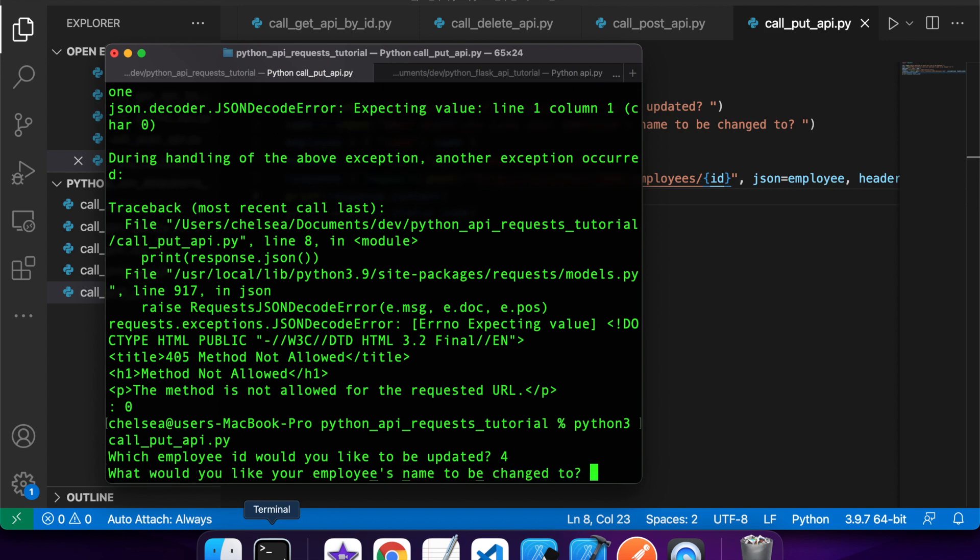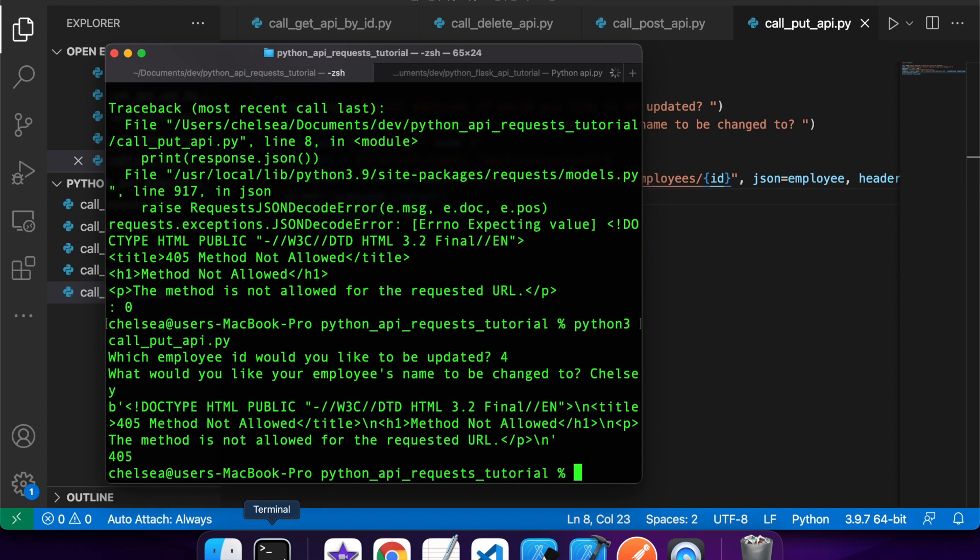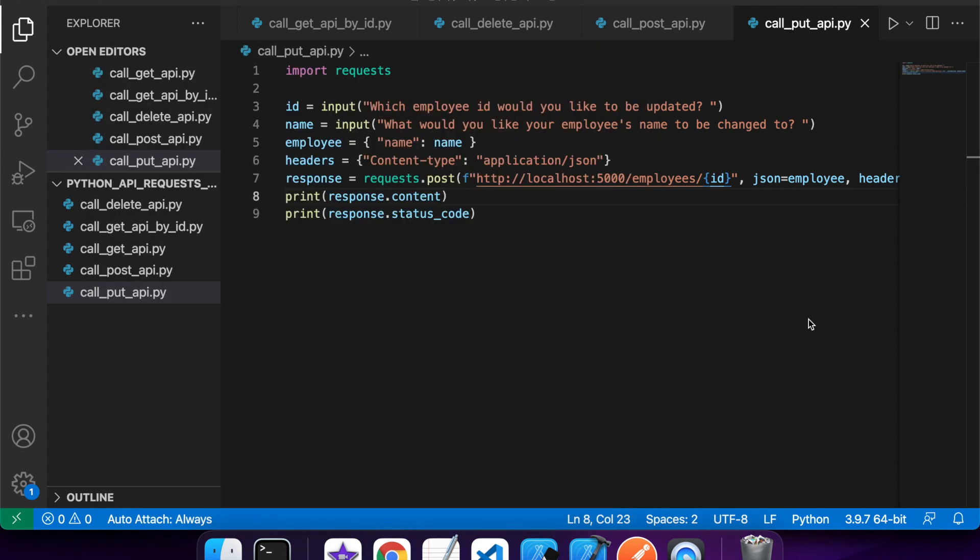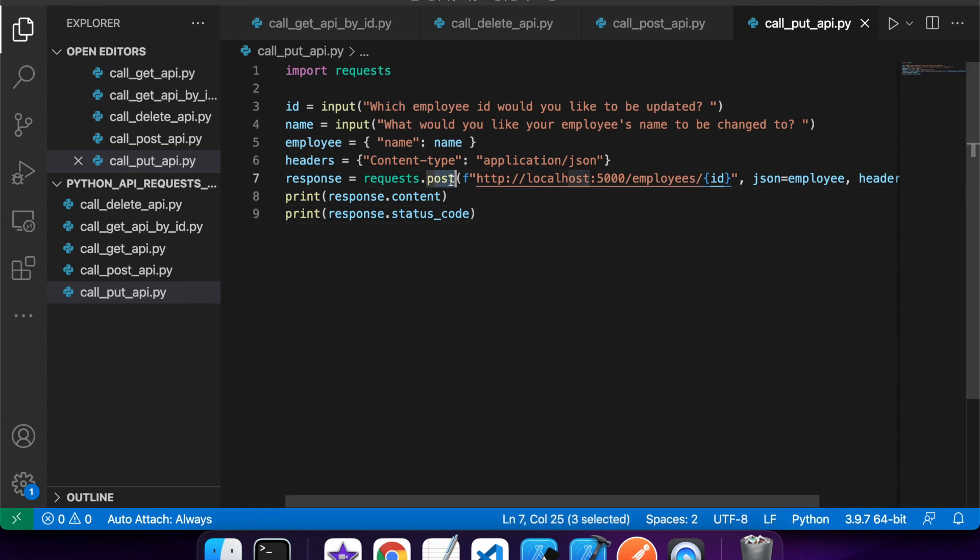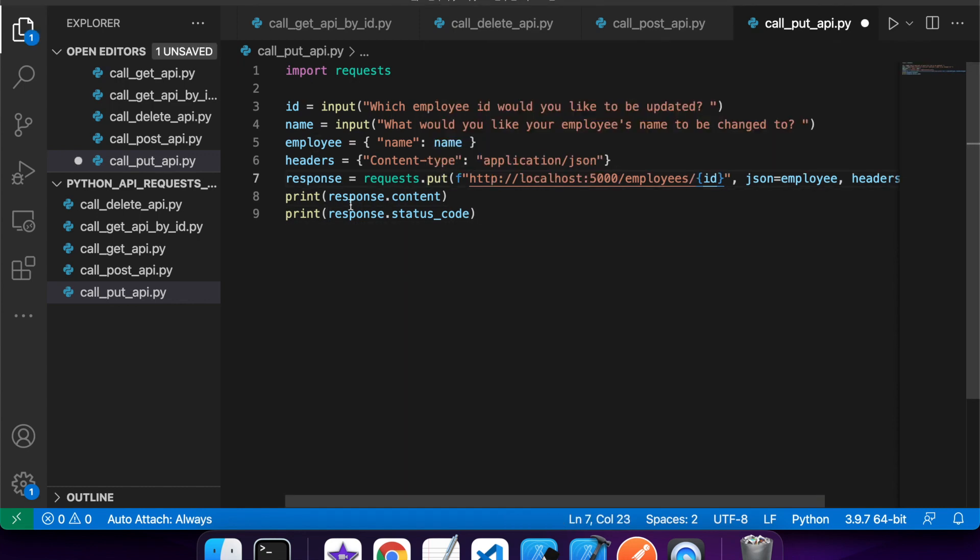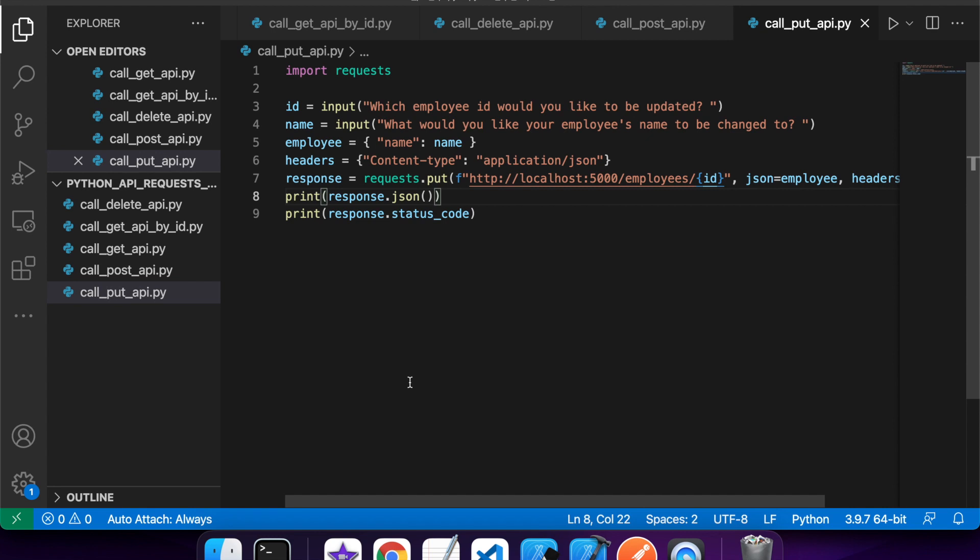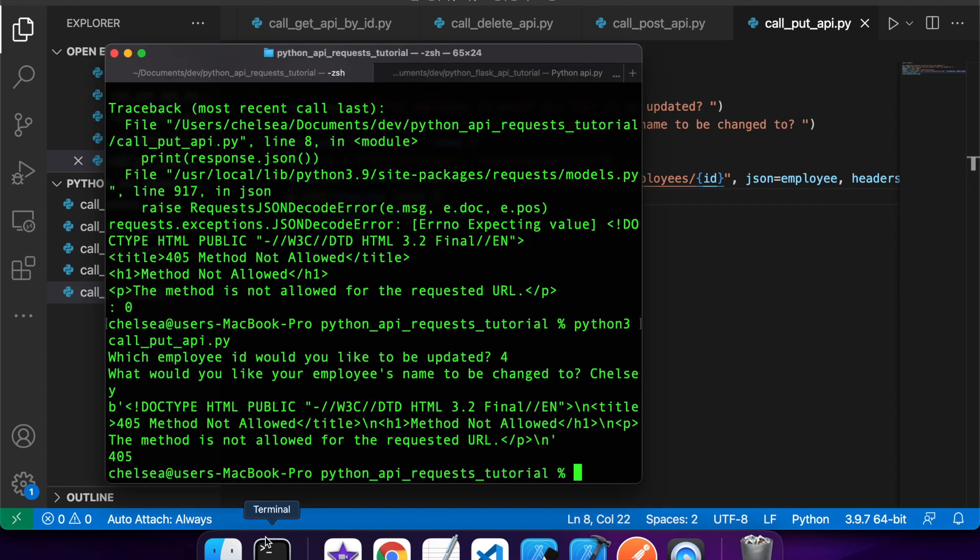Once again, updating for. Trying to update to Chelsea. Okay, so what I'm seeing is method not allowed. Okay, so what I've done here is I actually used post, but I should be using put in this case. So that's why it's not working. So now I can change this back to response.json. And that's why it wasn't returning JSON, it was returning the error message.